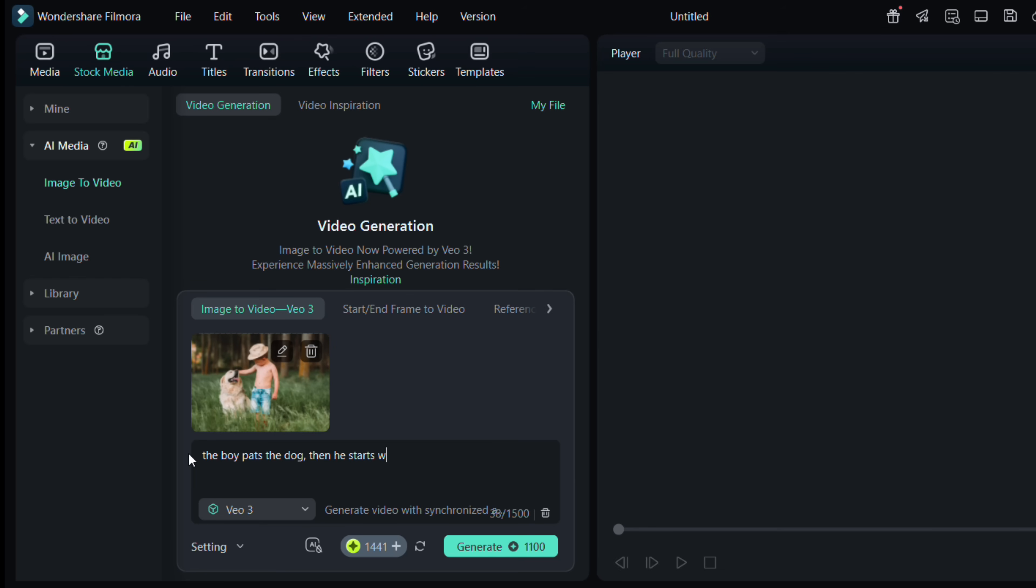VO3 can even generate audio, which you can add right here in the prompt within quotations. Here is how the prompt goes: The boy pats the dog, then starts walking through the field. The dog follows him. That's all it takes.